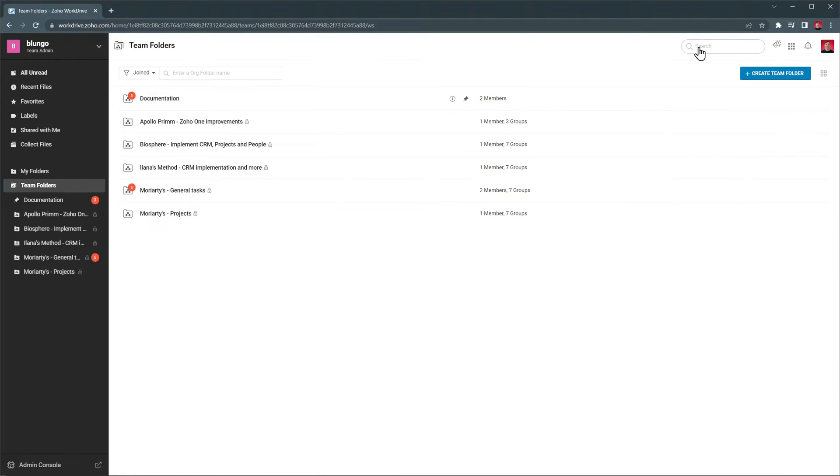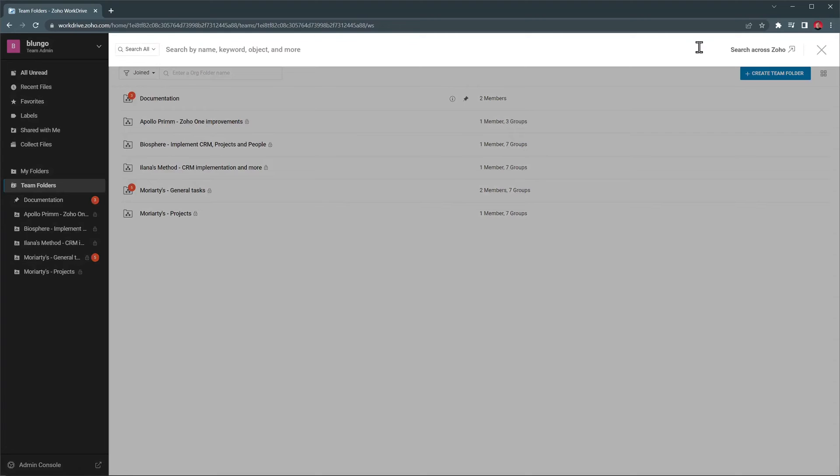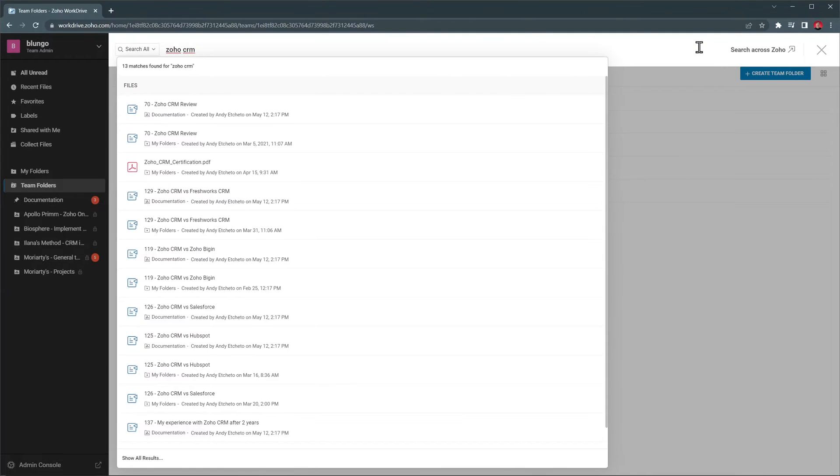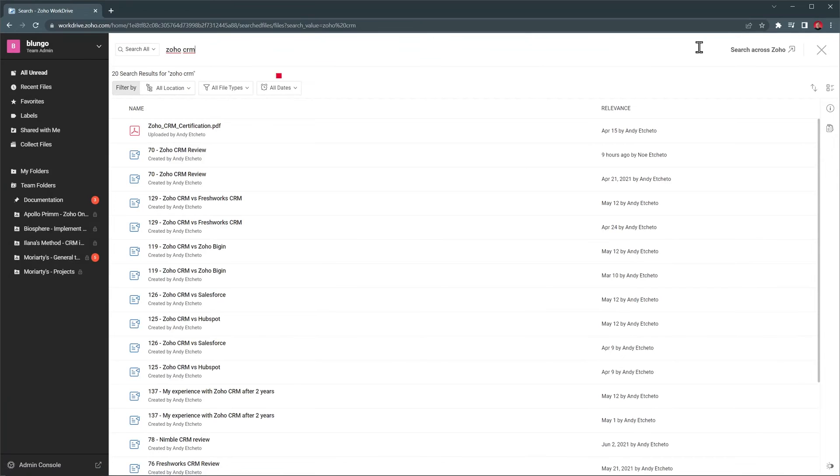If you would like to search for any file, you can use the search bar. When you type something, the results start showing up, but you can press enter to show all the results, and with this menu you can filter them.